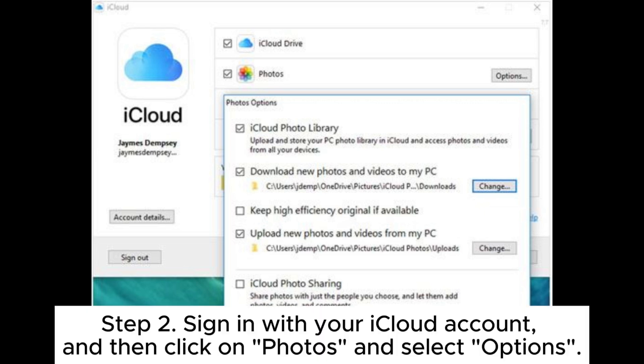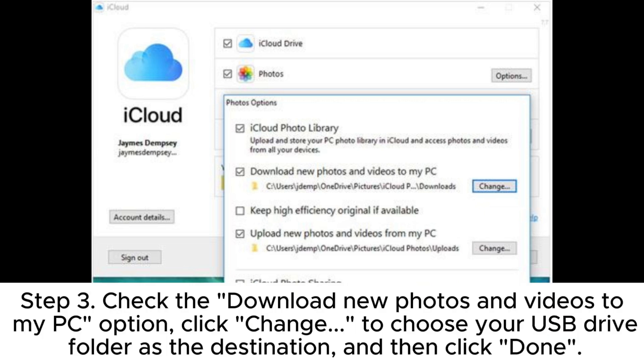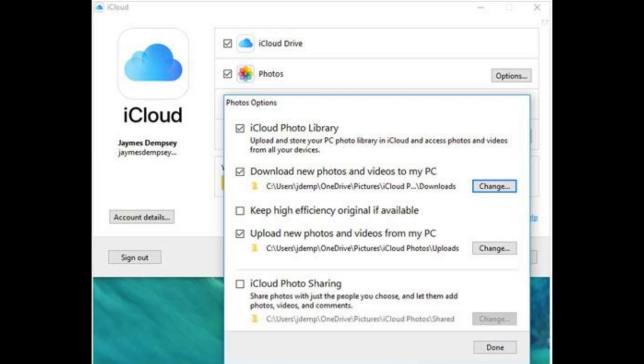Step 2: Sign in with your iCloud account, then click on Photos and select Options. Step 3: Check the 'Download new photos and videos to my PC' option, click Change to choose your USB drive folder as the destination, and then click Done.